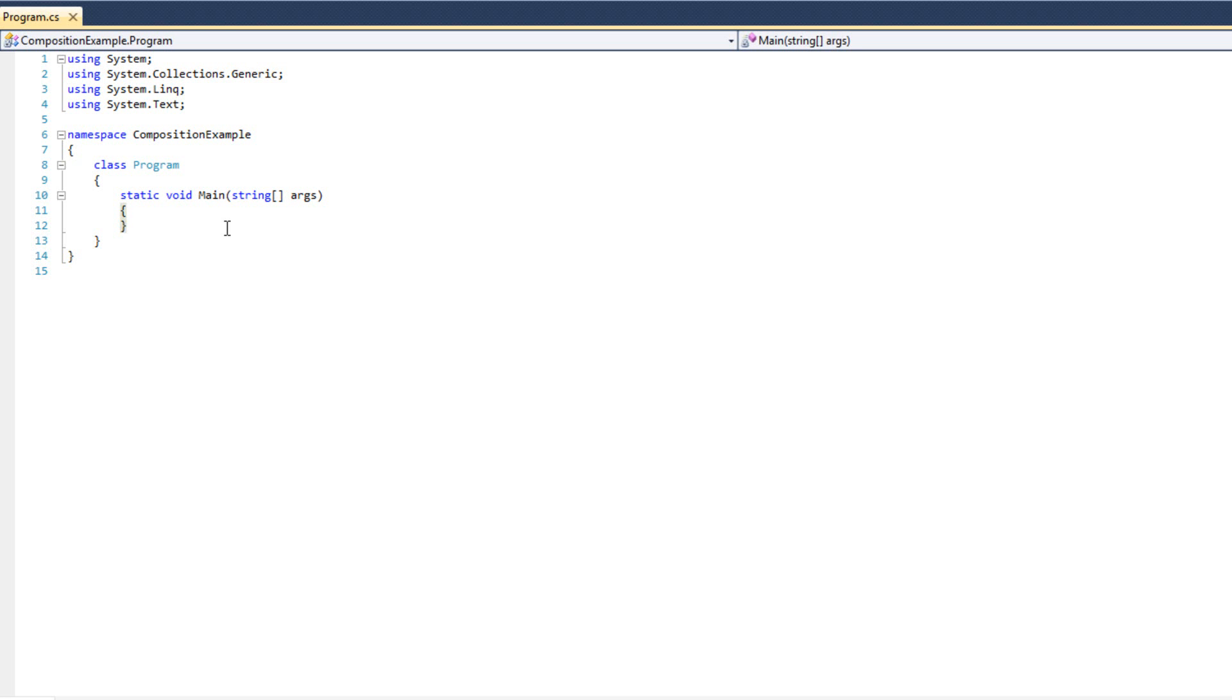Now when we work with composition, we often talk about a has-a relationship. While inheritance is an 'is a' relationship, such as a dog is a mammal, composition is a has-a relationship. You know, a dog does not have a mammal, a dog is a mammal.